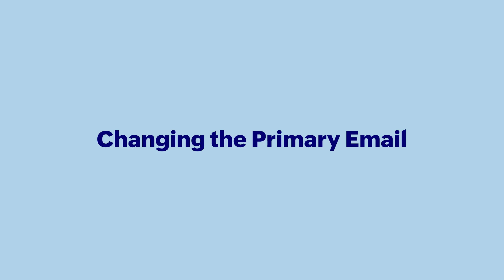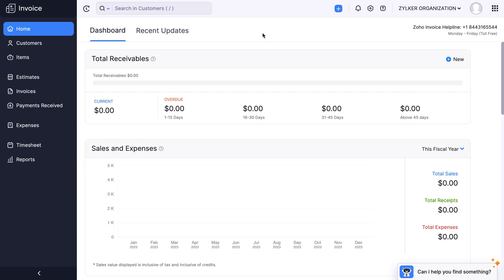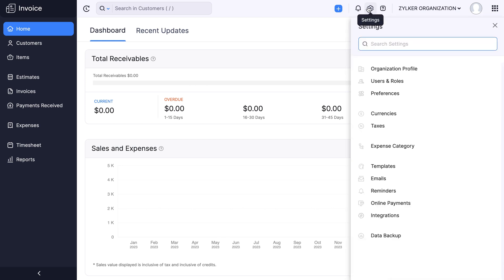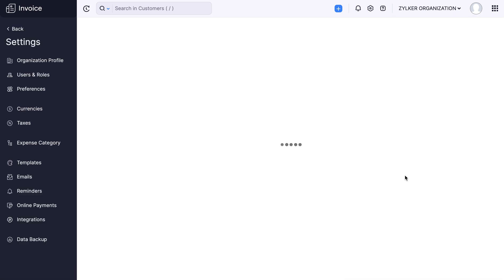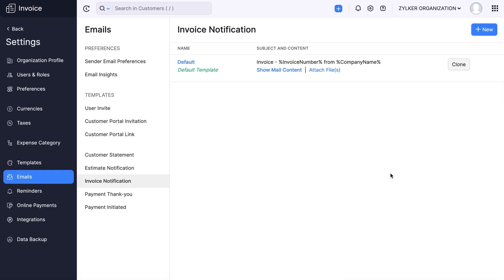Let's see how to set a new sender email address. Log in to your Zoho Invoice account. Go to settings, select emails, and click sender email preferences.